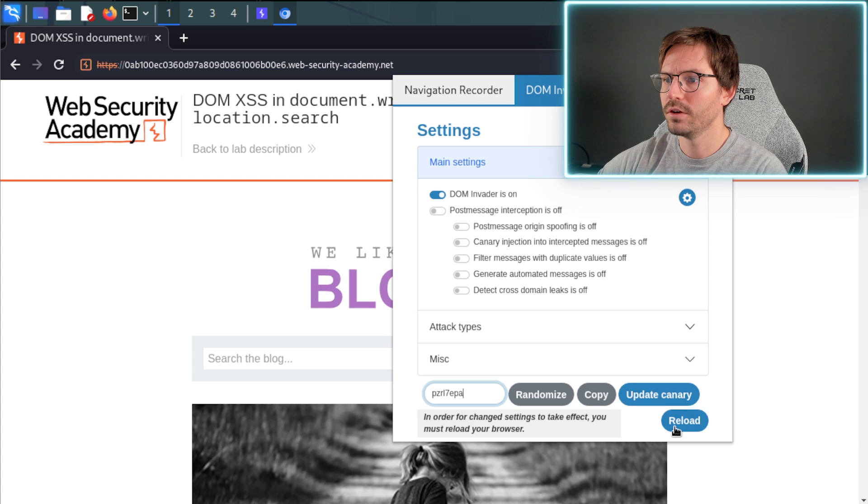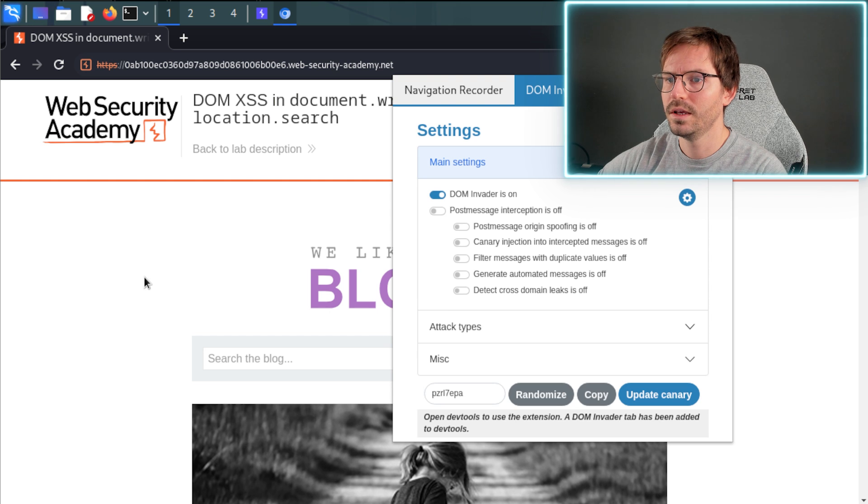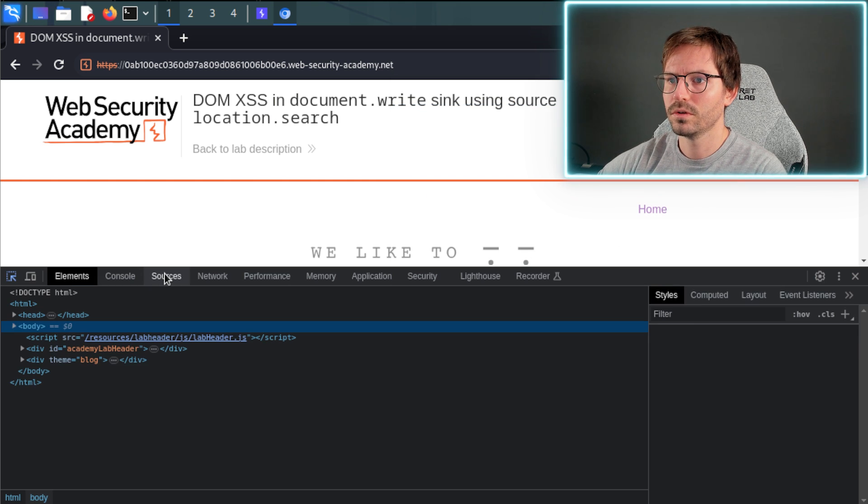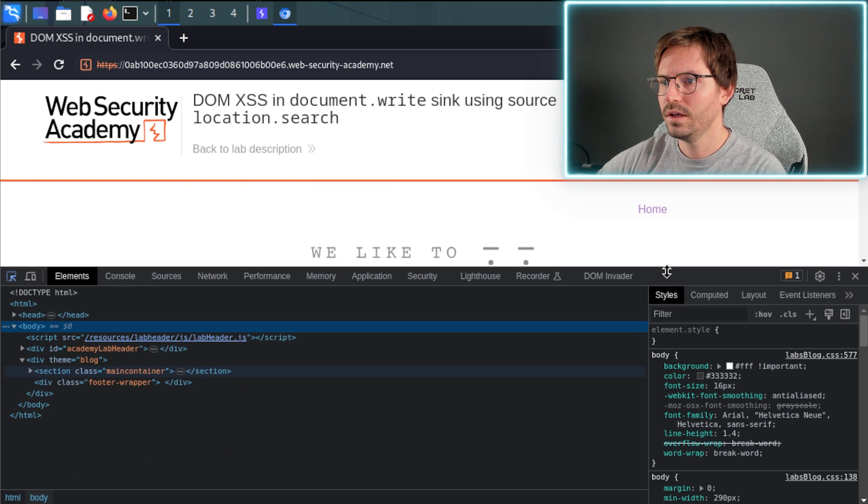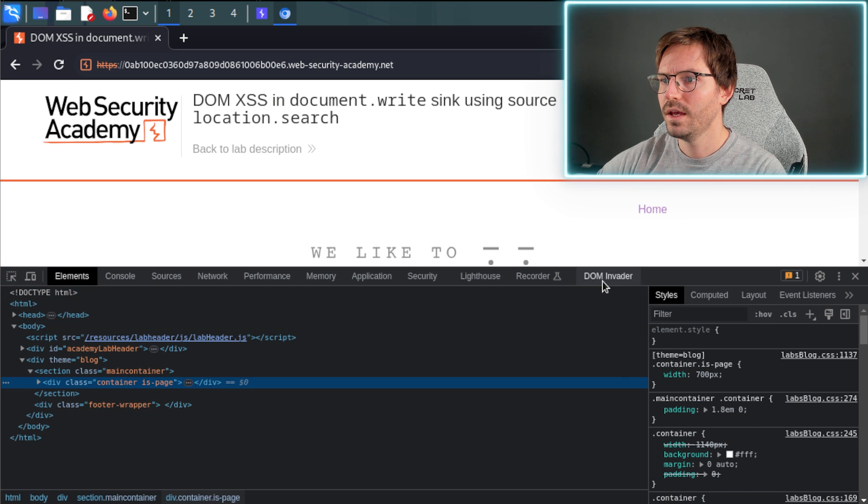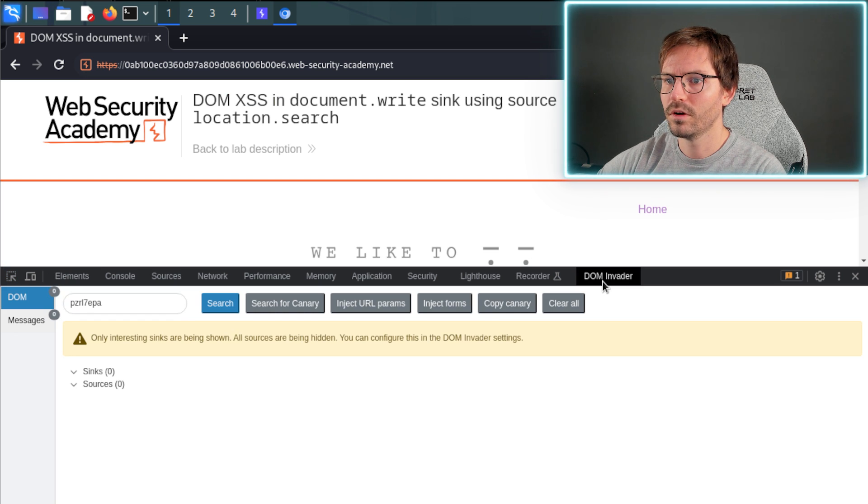You can set a custom canary if you like, but this one that's randomly generated should be fine. After clicking reload, we can press Ctrl+Shift+C to open the developer tools and then we can come over to DOM Invader.